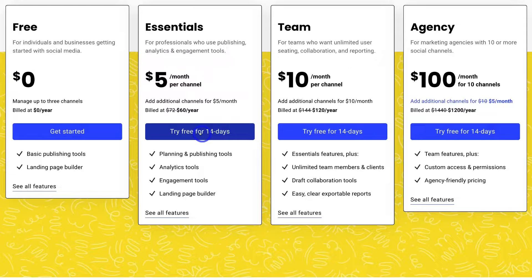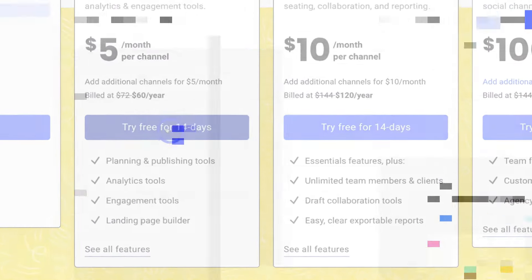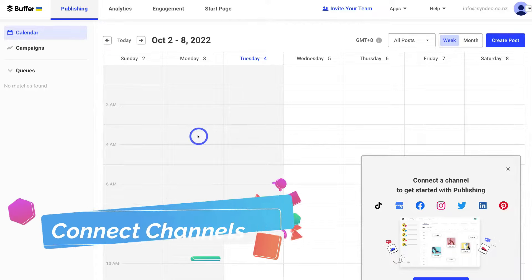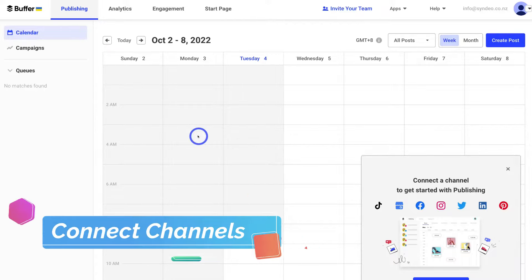As you sign up for free, you'll have the option to connect your social media accounts. However, I'm going to show you how to do this within your Buffer account. Once you have signed up and arrived inside Buffer, the first thing we want to do is connect our social media platforms.